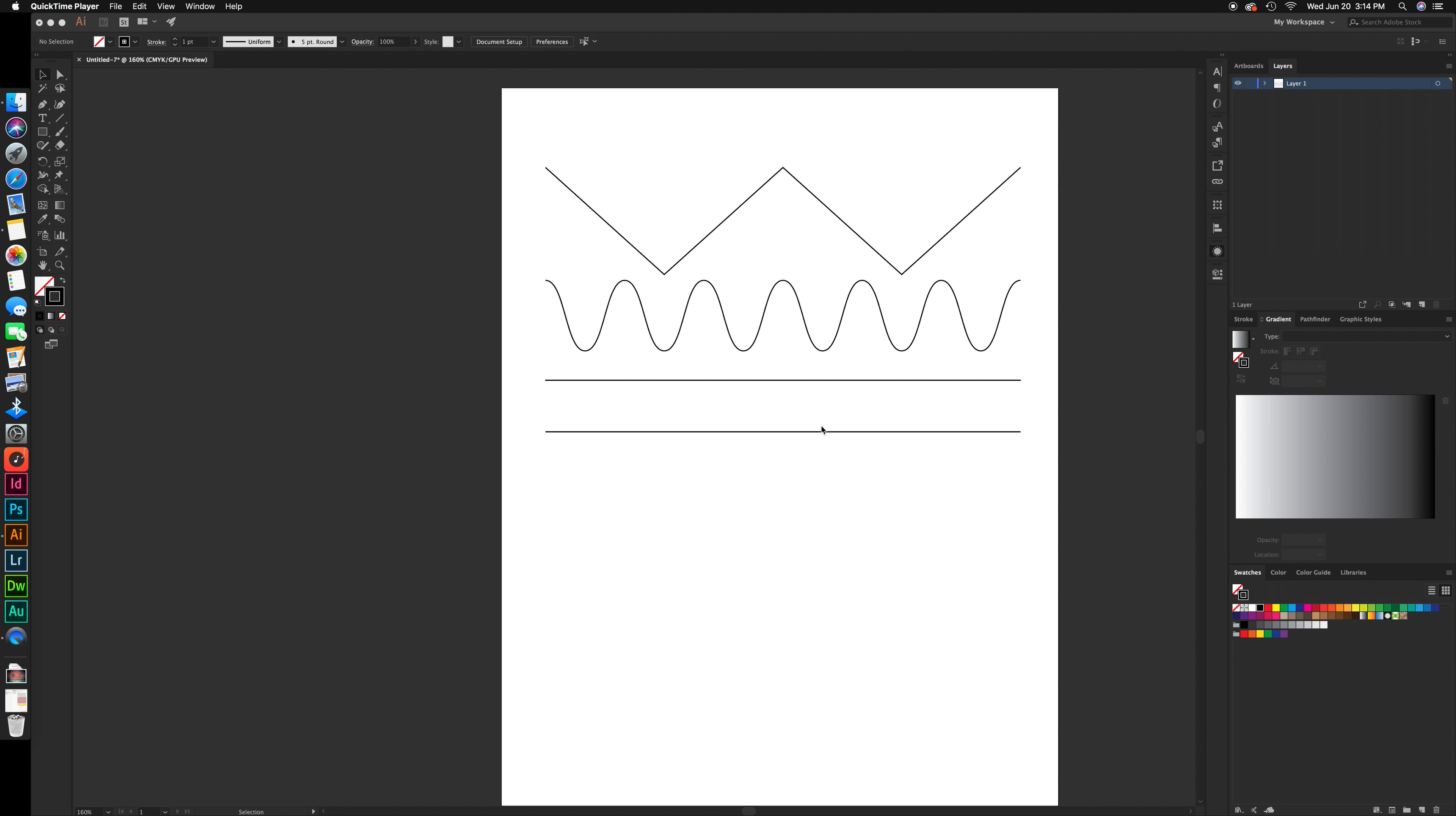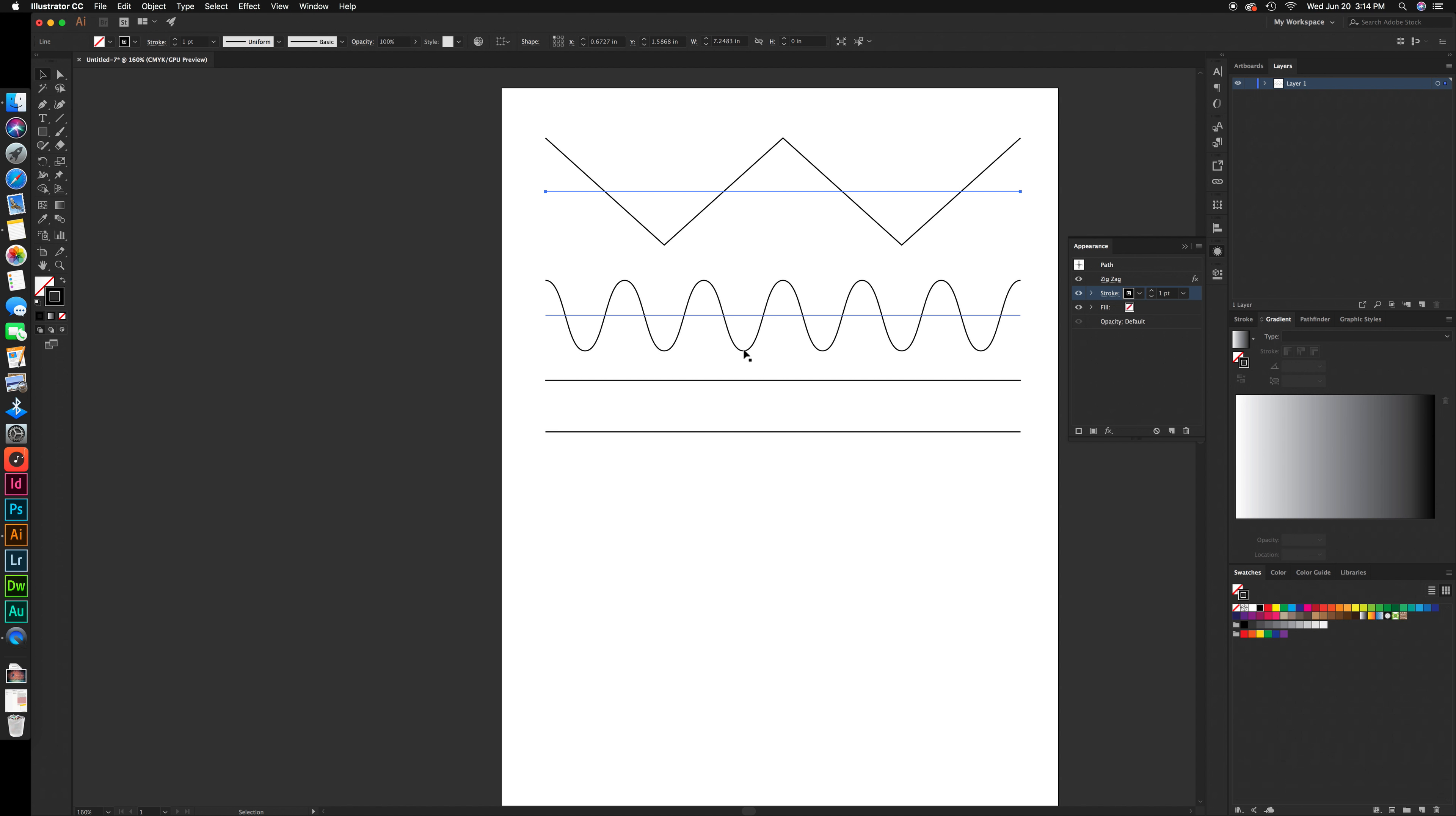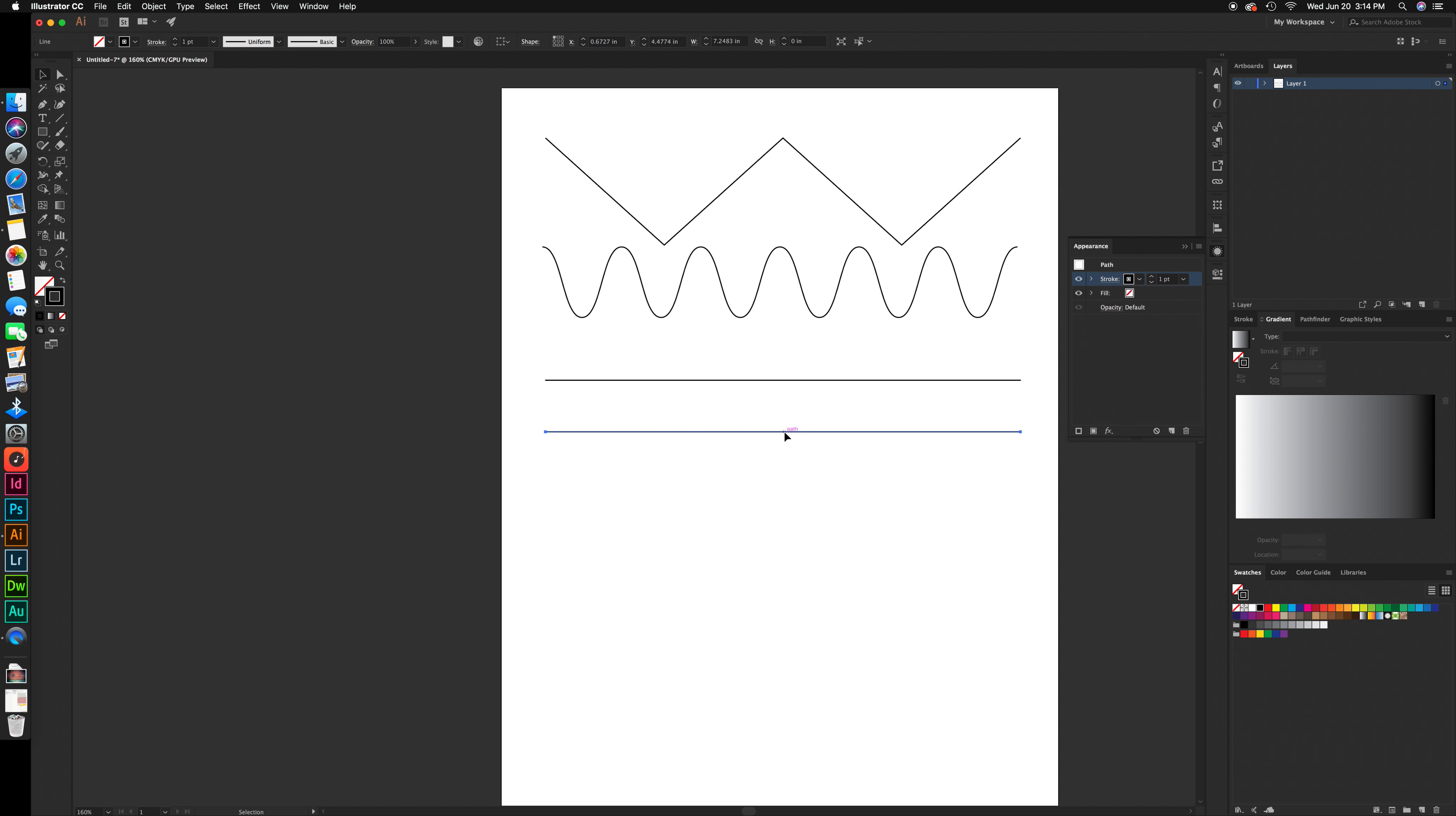Well, there you guys go. You have a zigzag line and a curvy line in Illustrator. Feel free to use these two lines to practice what you just learned and see what you can come up with. Thank you for watching and have a good day.